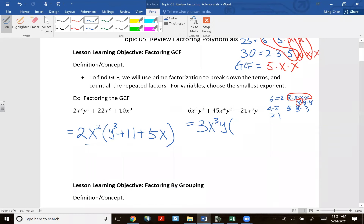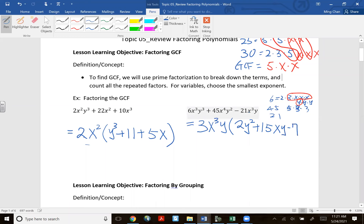Completing the division: 3 into 6 is 2, all three x's taken out — no x left, y factored once leaving y². For the second term: 3 into 45 is 15, factor out three x's leaving one x, factor one y leaving one y. For the third term: 3 into −21 is −7, all x's and y's factored out, so just −7 remains. Final answer: 3x³y(2y² + 15xy − 7).